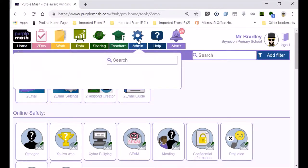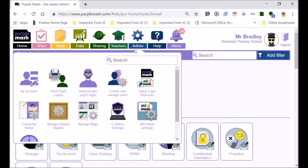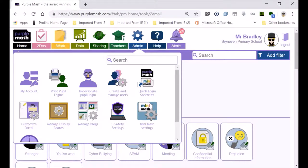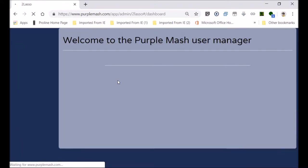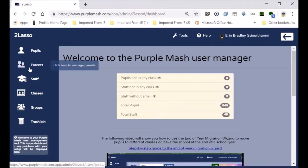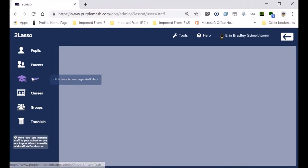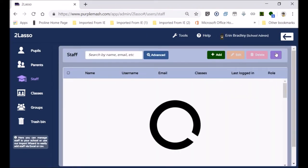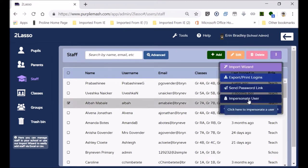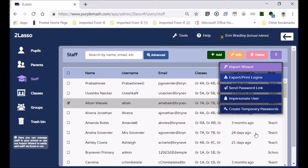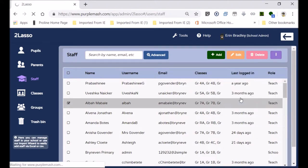So I'm going to log in as a teacher so you can see how it would look from your point of view, in other words, a staff member or a teacher. So we're going to impersonate a teacher in this. I'll go to staff member and I'll choose Mr. Mabale, support teacher in the technology, and I'm going to impersonate Mr. Mabale.